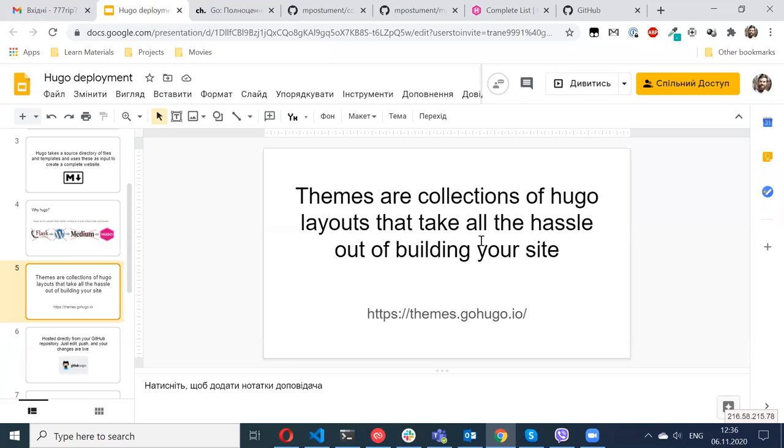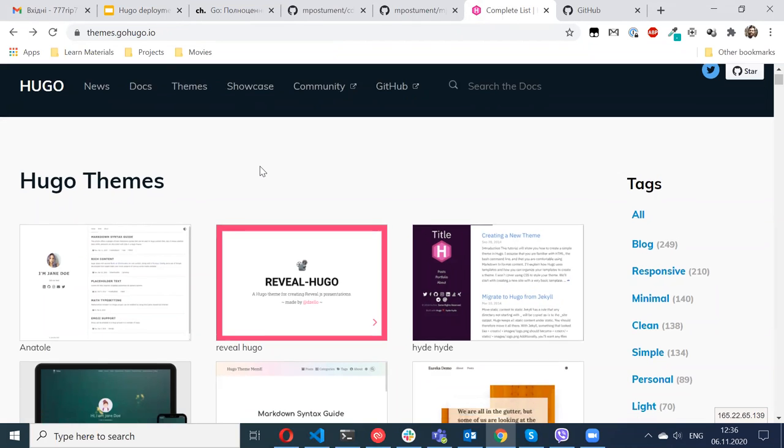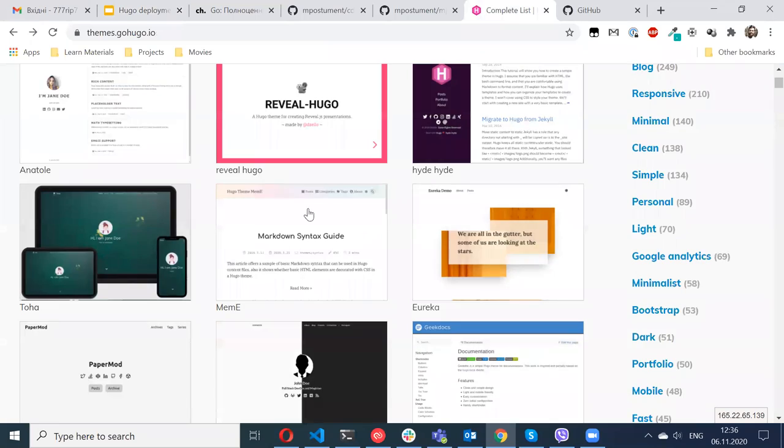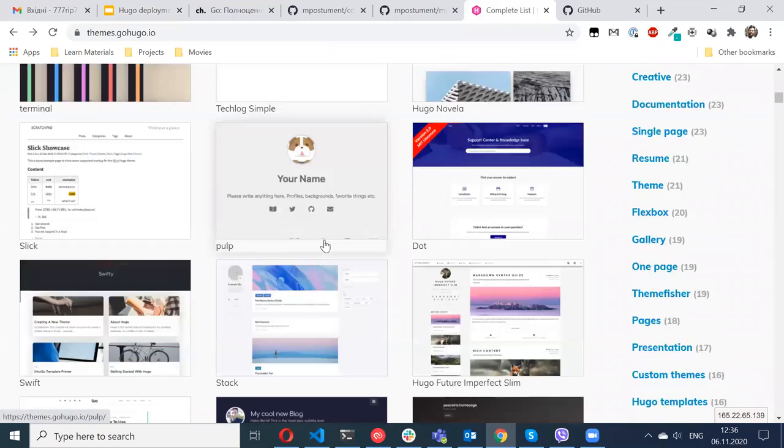If you just try to build your website, you won't see anything because themes do not come by default. But Hugo provides you a site where you have a list of a huge amount of themes, so you can choose basically any of them.